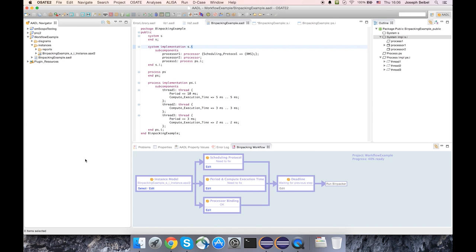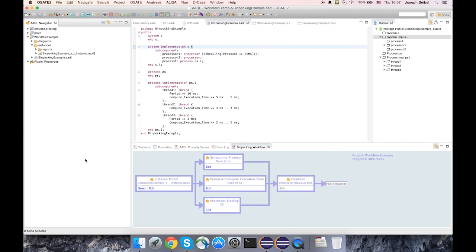This analysis can be used on models that have processors and threads to determine if the threads are schedulable on the set of available processors, and if so, makes assignments as to which threads should be executed on which processors.